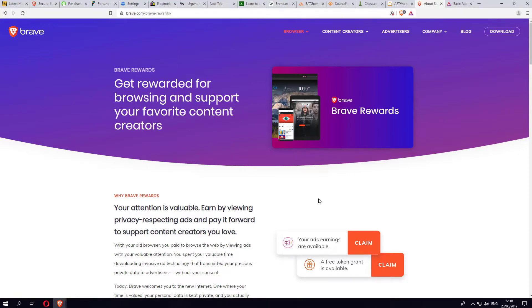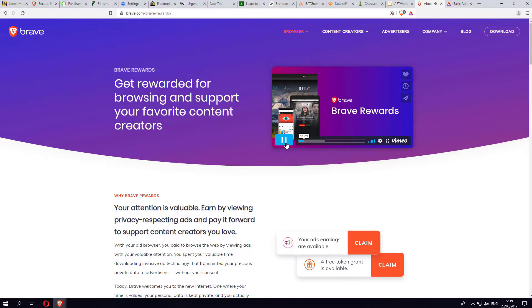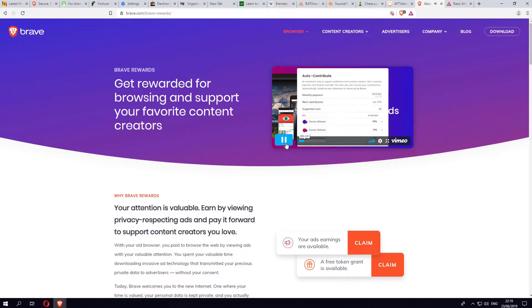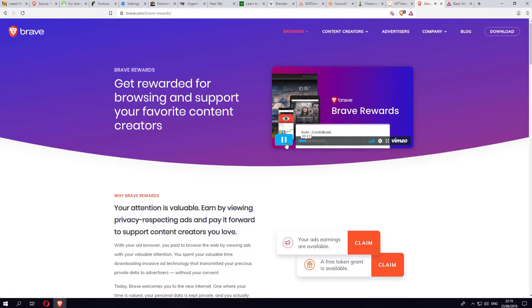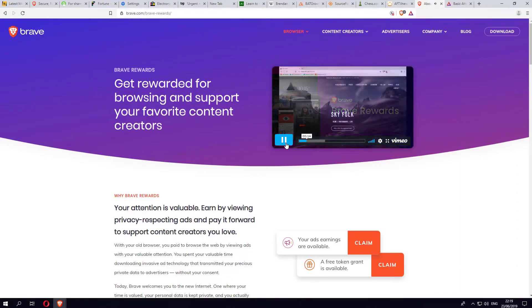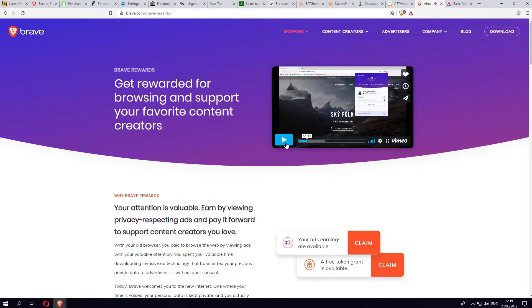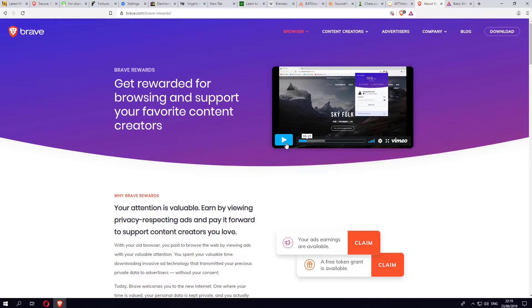Brave Rewards is comprised of three components. Auto Contribute, which allows you to make automatic monthly contributions to your most visited sites. So for example, we're saying if all adverts are going to be blocked, but at the same time if you are regularly visiting certain sites, then why not give something back to them? You're not going to see any adverts anyway, but this is your way of saying thanks by tipping the website and giving them BAT tokens.